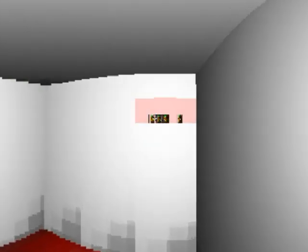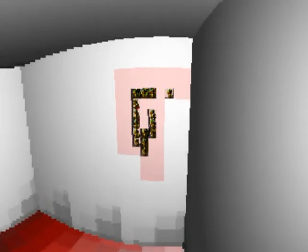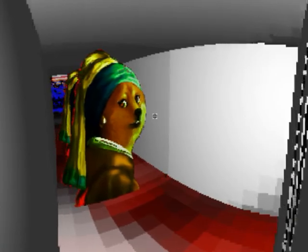The chief advantage is that it deals with occlusion in the correct way by not spending any effort drawing things that aren't visible.